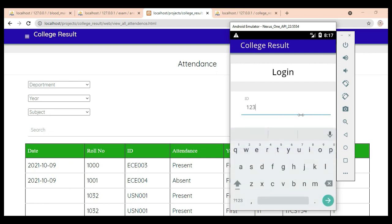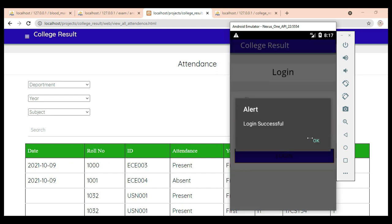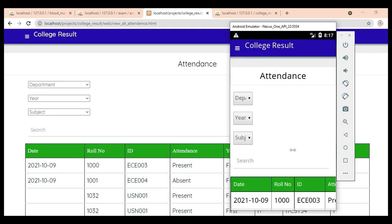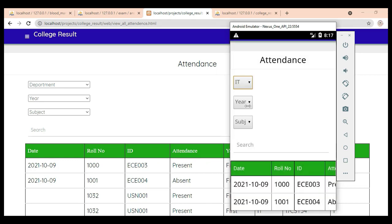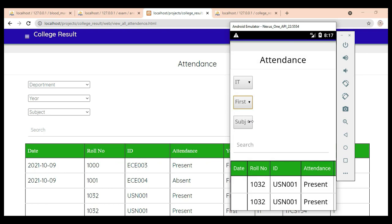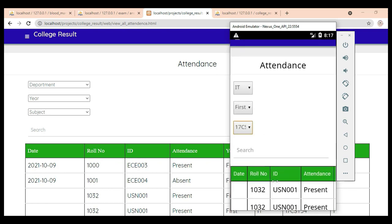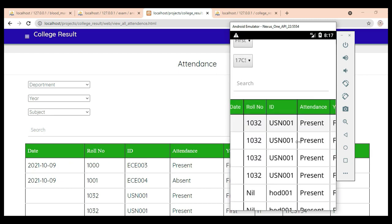Let's move to the Admin Login. Enter admin email ID and password. Login successfully. Click Attendance Report. View the attendance details. If you want to choose department-wise, year-wise, subject-wise, or anything-wise, easily find these details — absent or present — anything, view it.